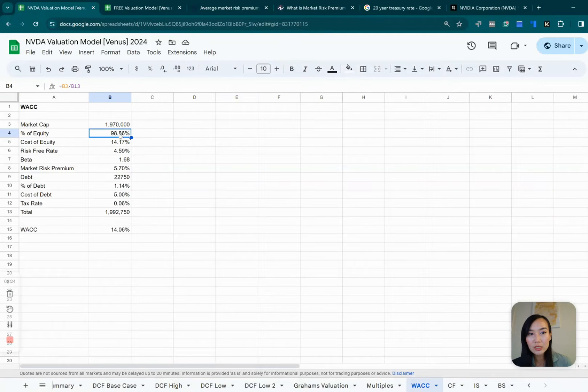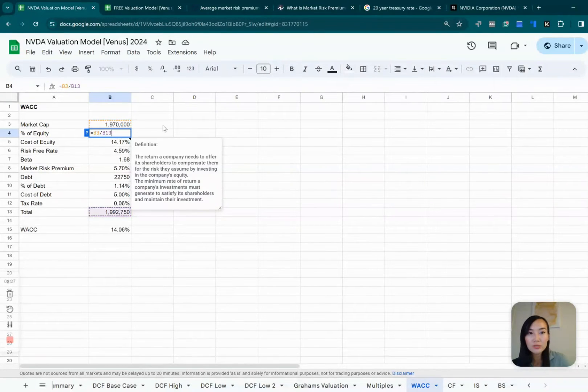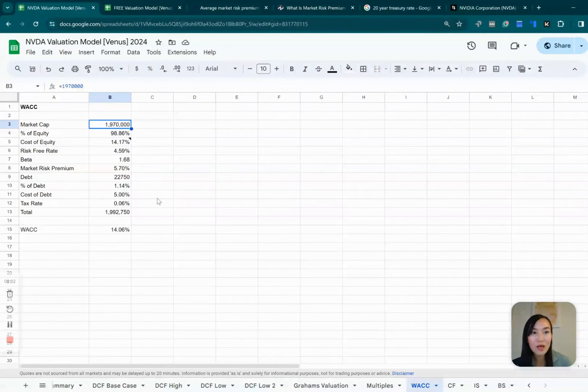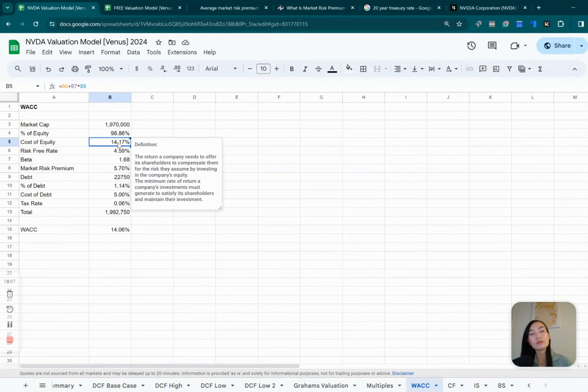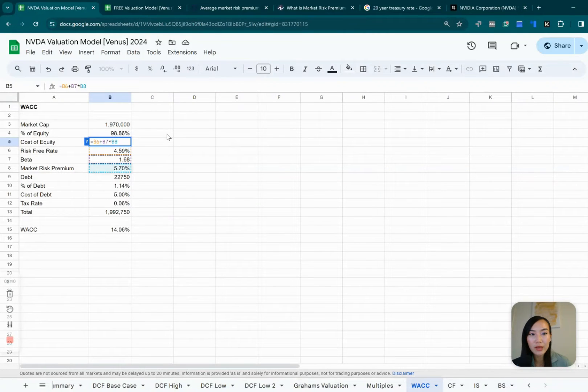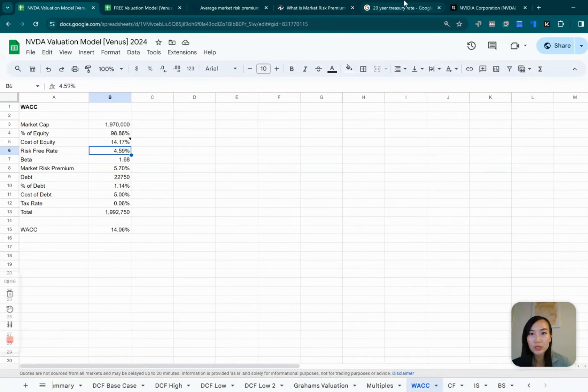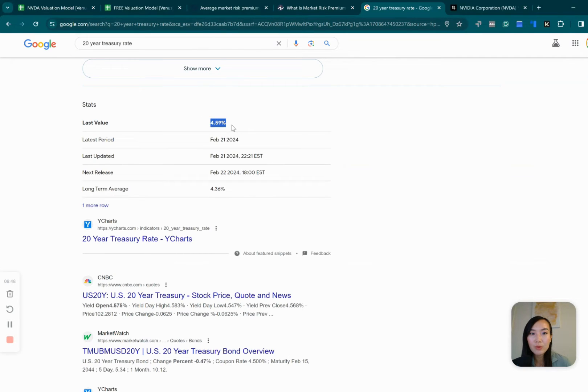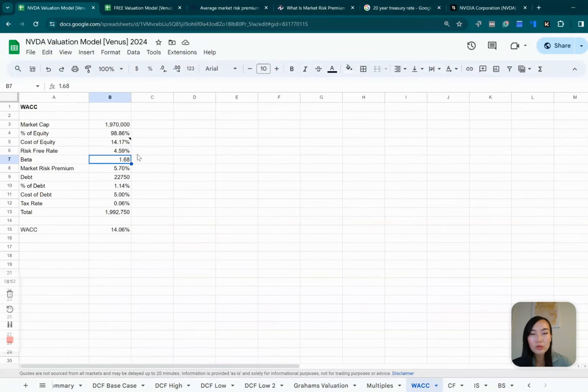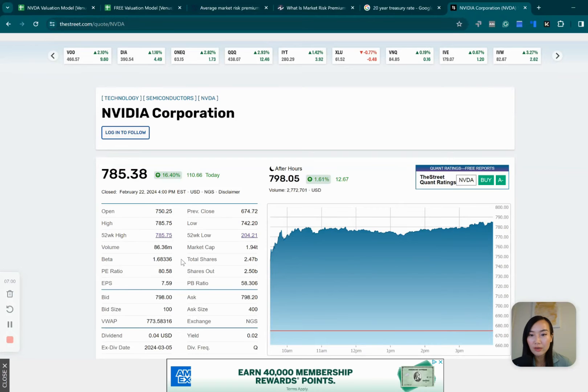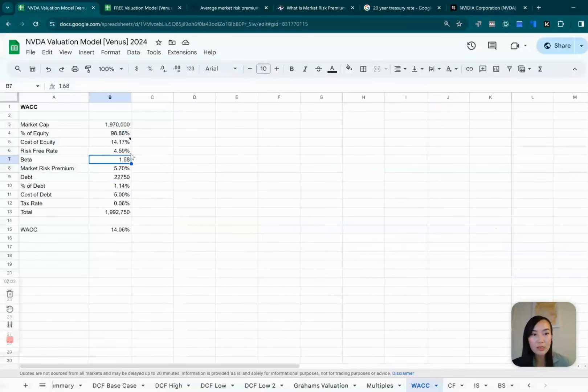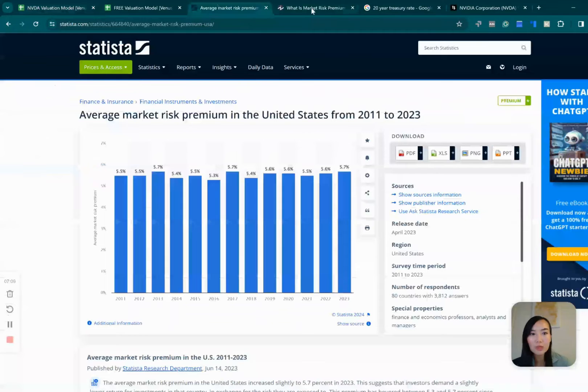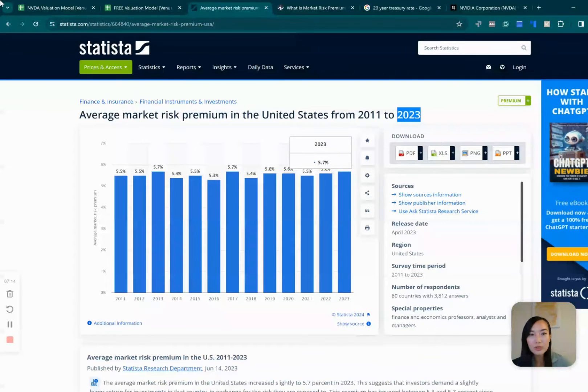So percentage of equity is basically using its current market cap. That's so crazy, it's almost a $2 trillion market cap. And then plus its debt and we calculate the percentage of equity. And then for calculating the cost of equity, which is what we need here, you need the risk-free rate, which is basically your 20-year treasury T-bill. And I grabbed it right here. And then you will need a beta risk factor for NVIDIA. So I grabbed that number right here. And then you will have to have the market risk premium, which I'm using the 2023 number of 5.7%.